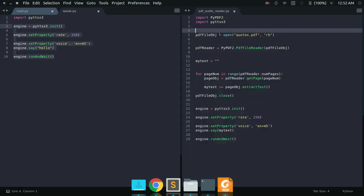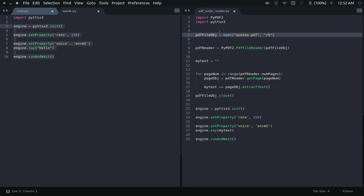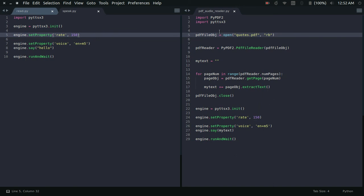This is how we have created a simple PDF audio reader and it's working really well. The voice quality is not great but it's a simple open-source offline project. If you want better voice quality you may use some Google API, but for now it is what it is. If you have any doubts you can post them in the comment section below. Thanks for watching!